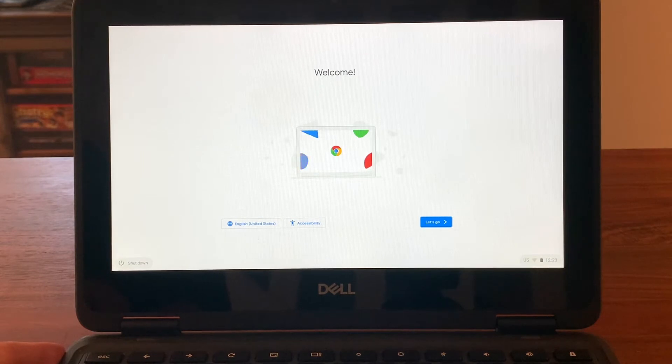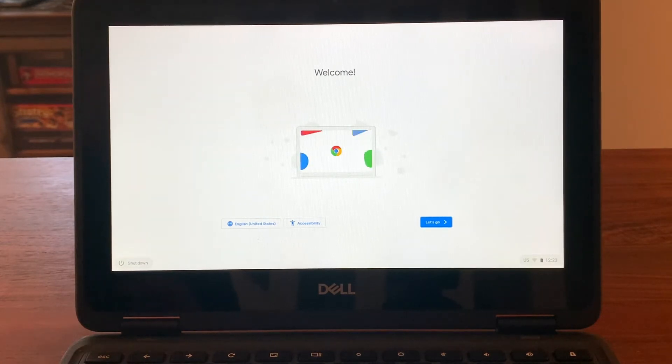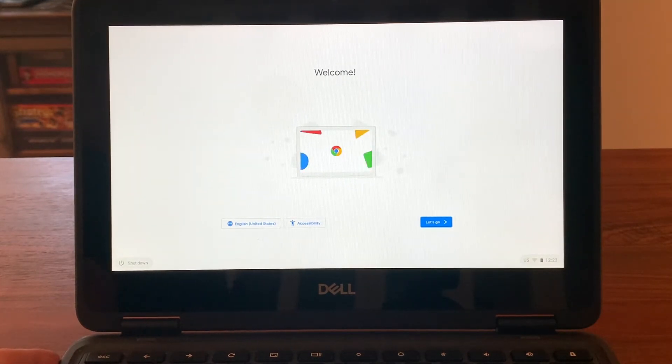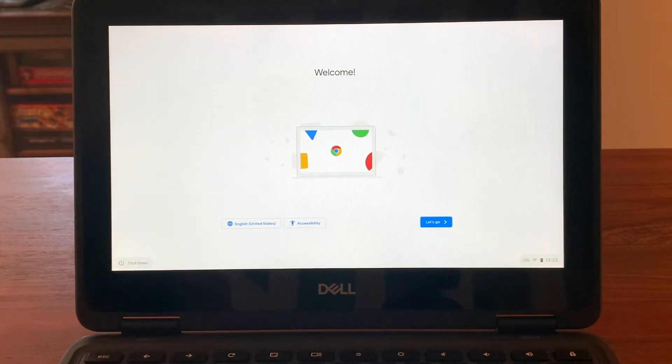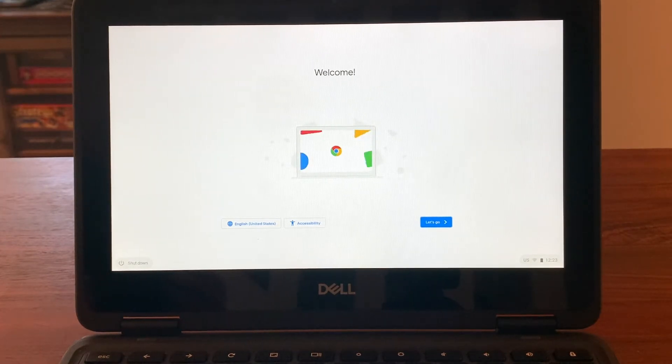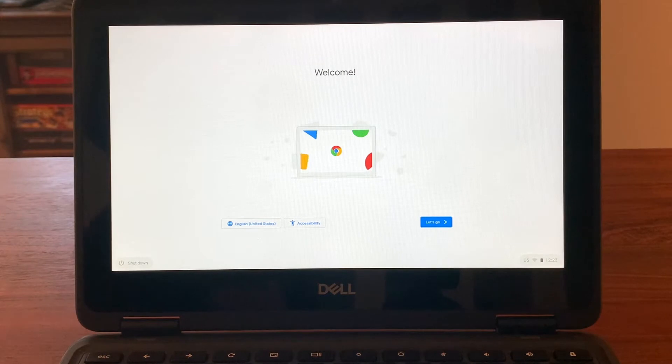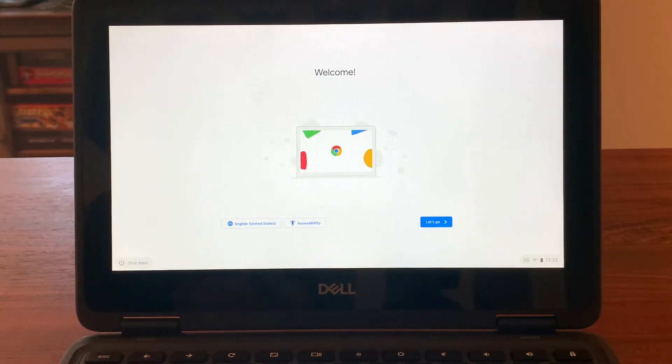If you try to push the power button and the screen doesn't come on, you open the Chromebook and the screen doesn't come on, check to make sure that your Chromebook is charged.